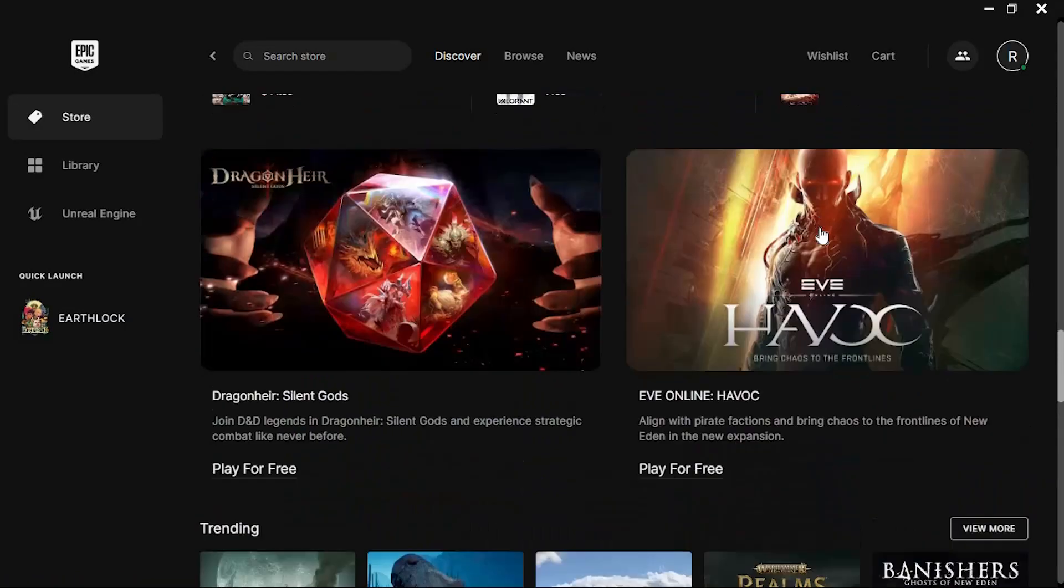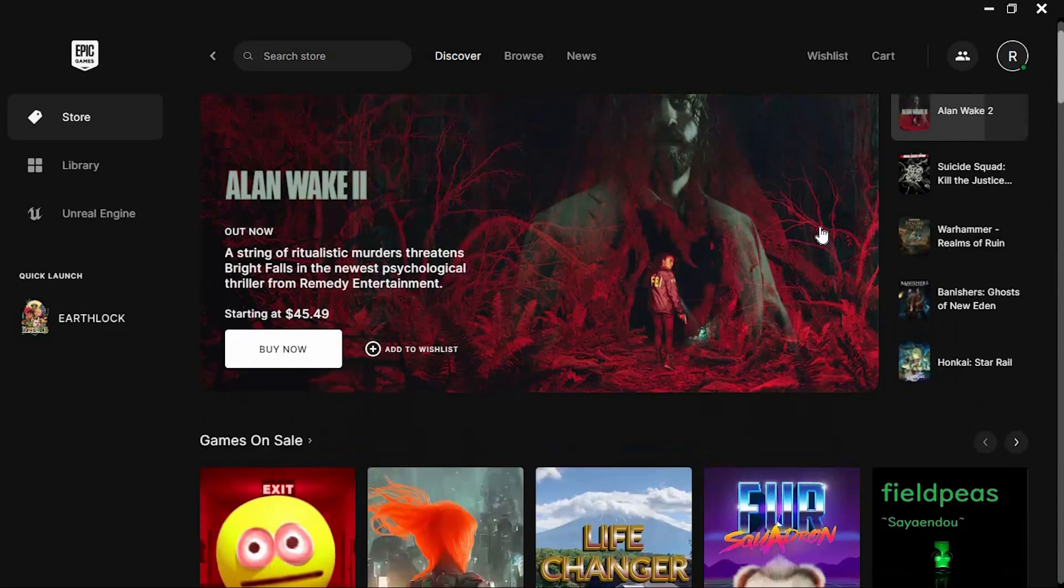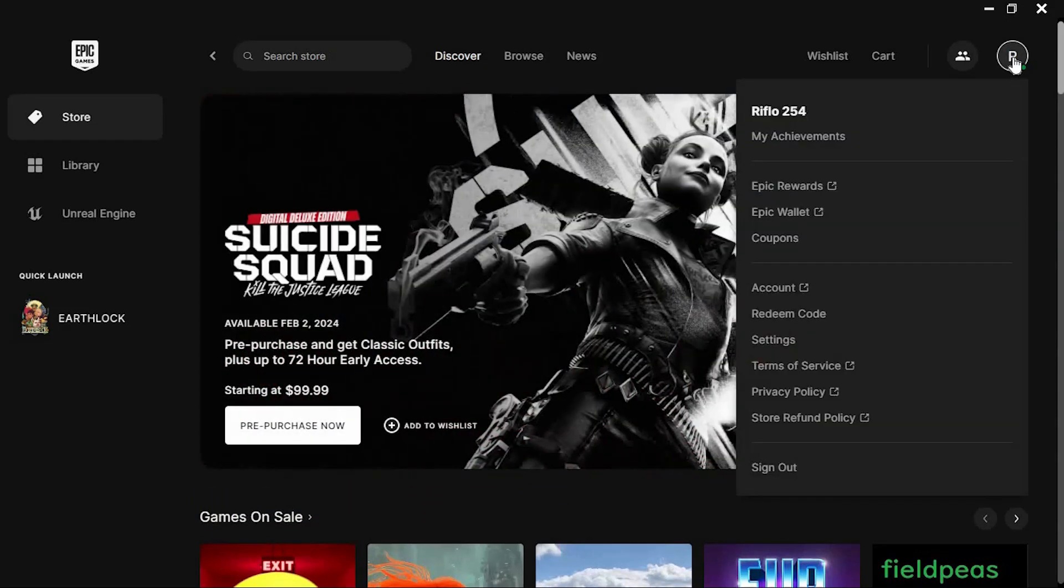You will see all the game suggestions. Right here at the top right corner, we have this profile icon. Go ahead and tap on it to open.